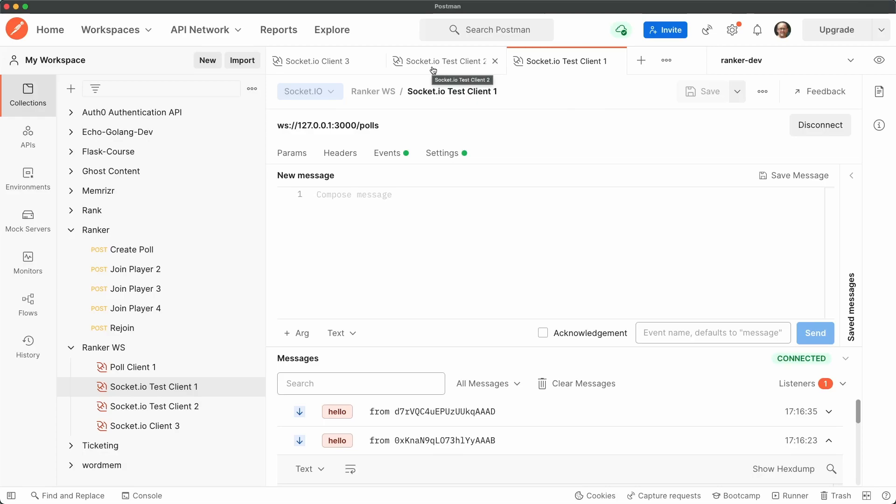Next time we're going to work on adding an authorization guard for our polls gateway, similar to how we did for the controller. I look forward to seeing you then.